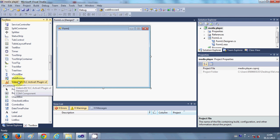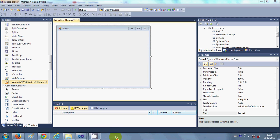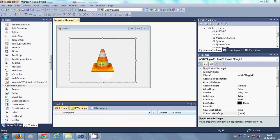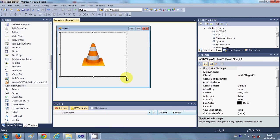You can drag and drop this tool in your form and you have VLC tool in your form.